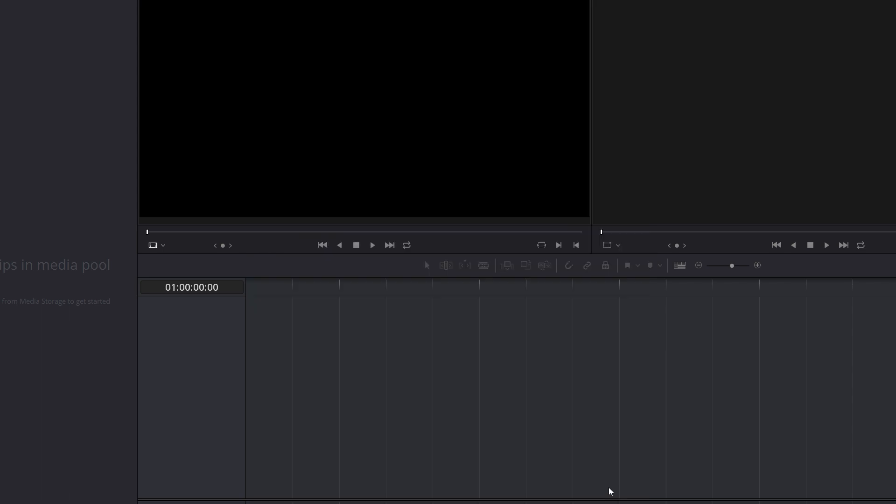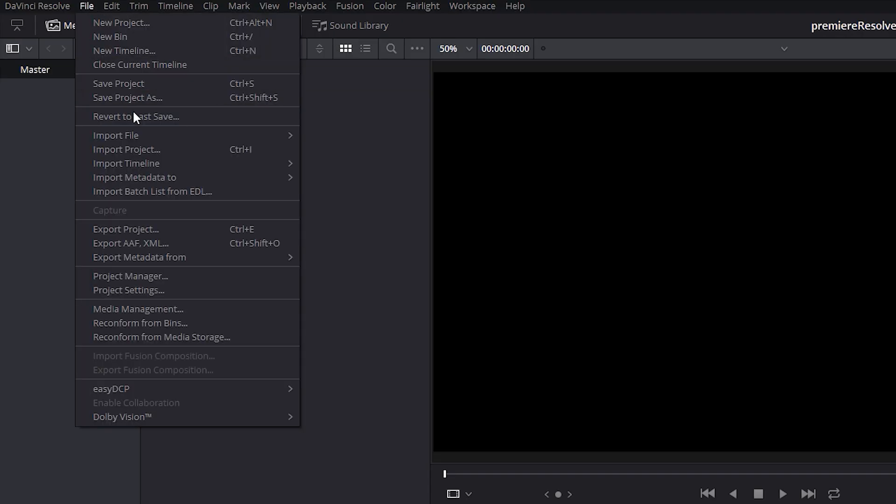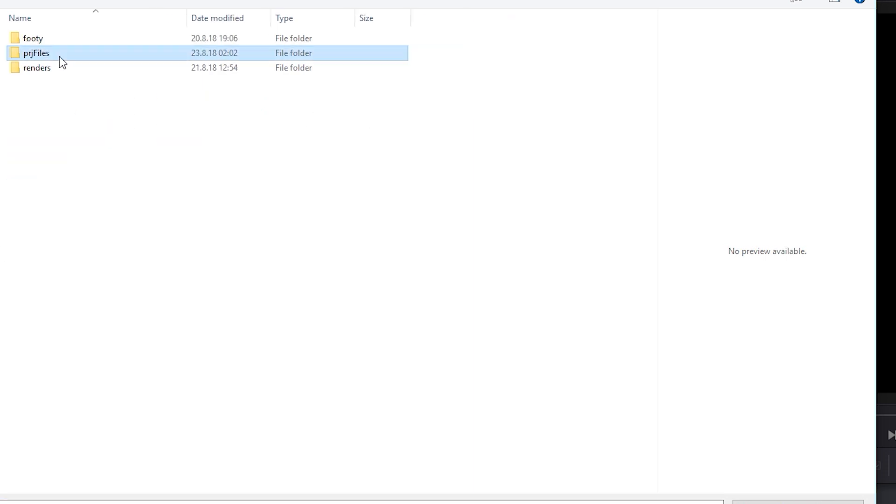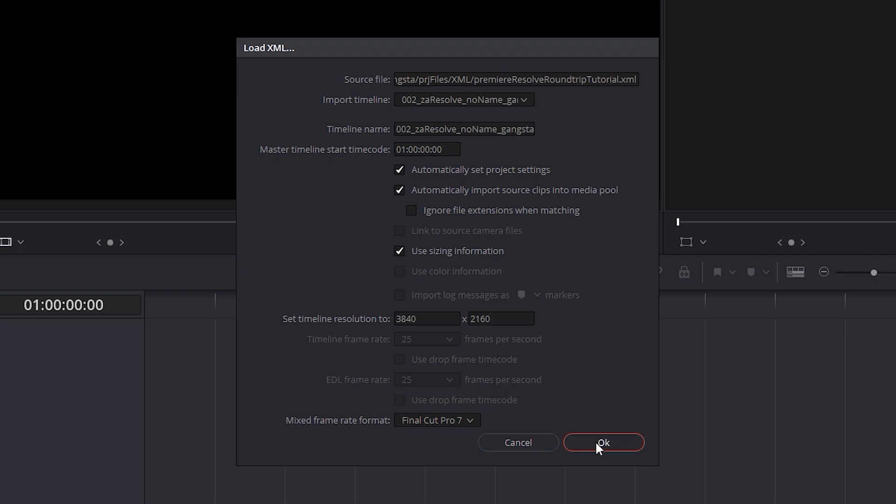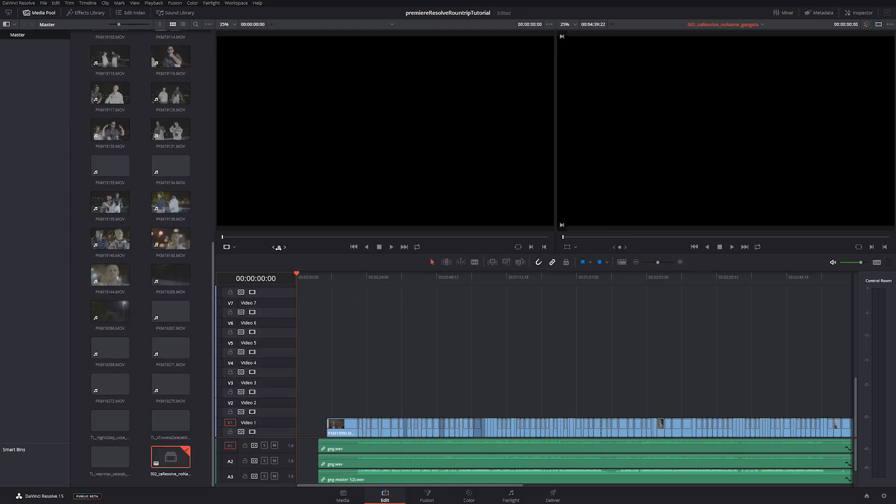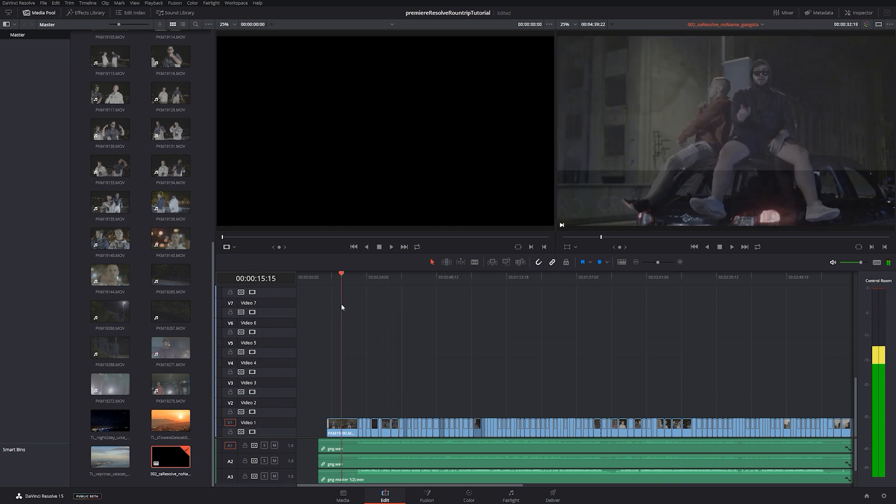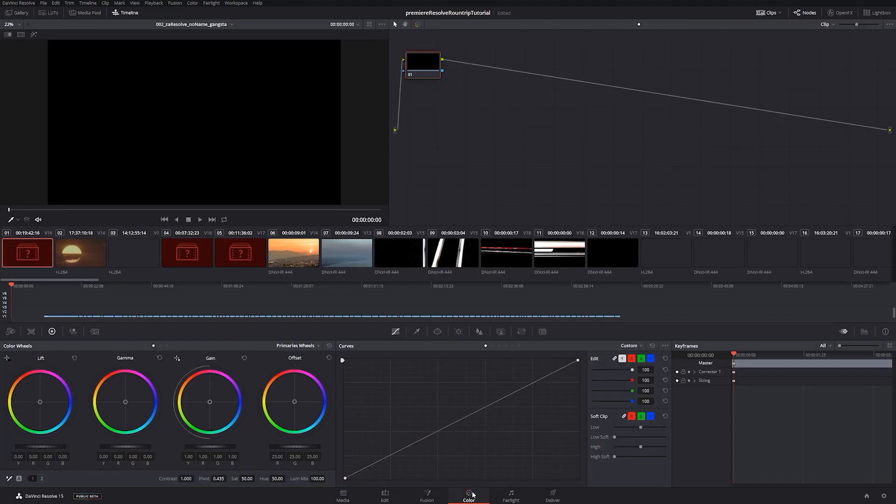Resolve will work everything else under the hood. Then go to Import, Import XML. Find your XML file and import it. Your whole sequence is now imported. Go to Color tab and grade your footage.